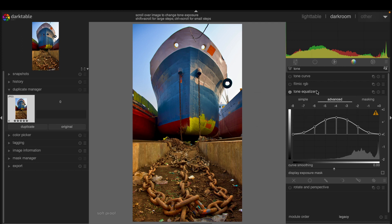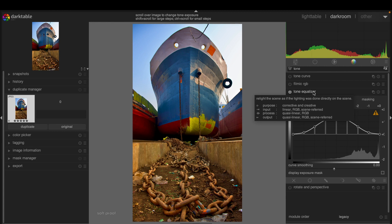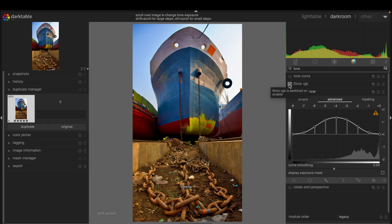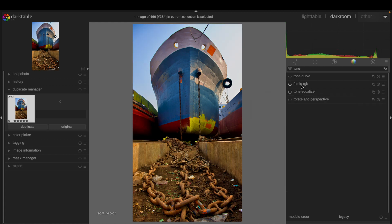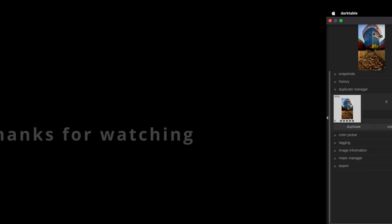There's one thing I also would like to recommend: when you use tone equalizer, it is recommended that you use filmic RGB together. These two modules produce better results. Friends, I hope this tutorial helped you. Thanks for watching, I'll see you next time. Goodbye.